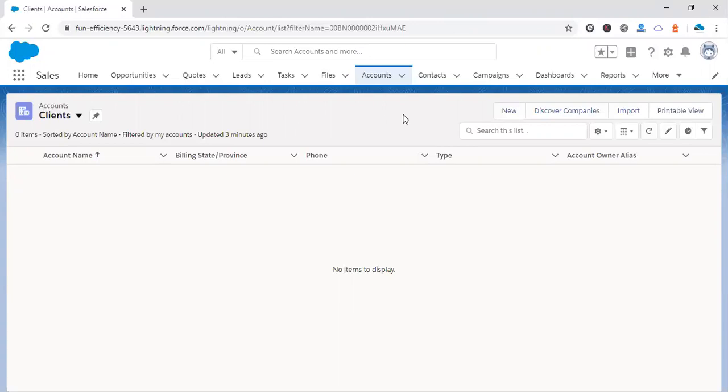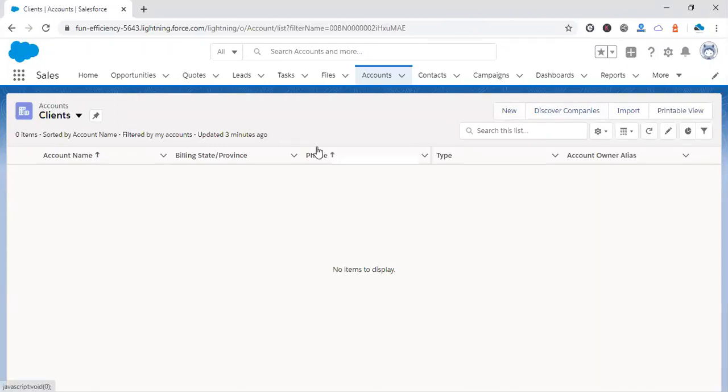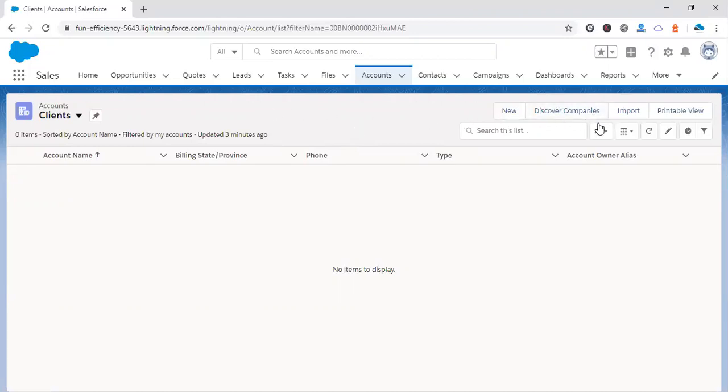Hello everyone, welcome to salesforcecodex.com. In this video, I will explain how we can remove this Discover Companies button which is available on the accounts list view. Basically, whenever you open your org as a scratch org from a Salesforce DX environment, it will normally show you the Discover Companies button on your account list view.